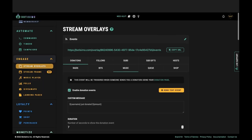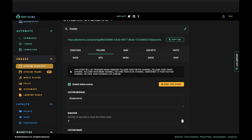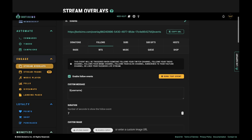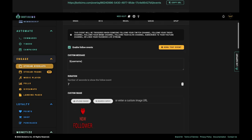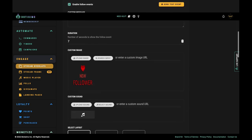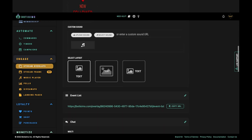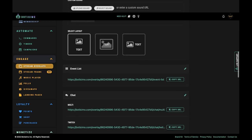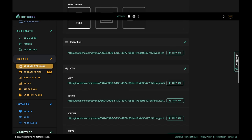Feature two: cross-platform alerts. Yes, you heard right — cross-platform alerts. You set your alerts once and it works on every platform you stream on. It makes adding or changing your alerts fast and simple.